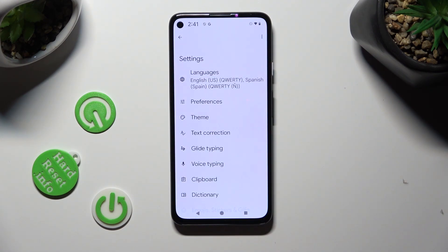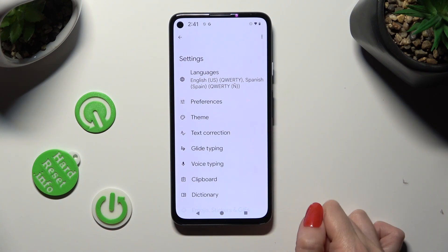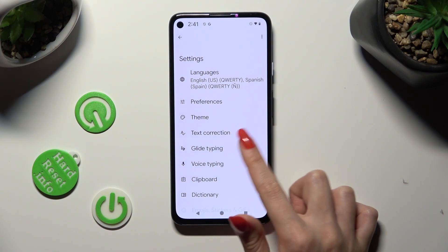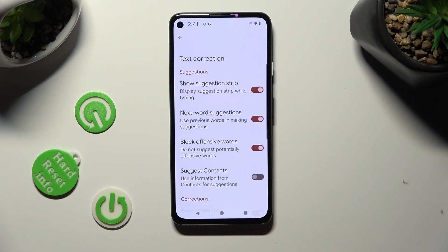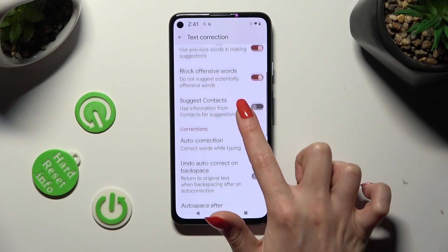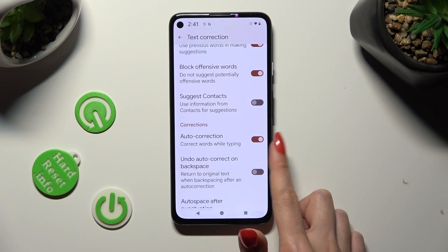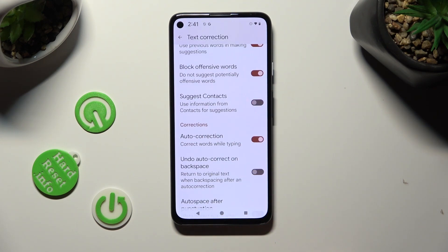Lastly, select the Text Correction section, scroll down just a bit, and click on the switch next to Autocorrection.